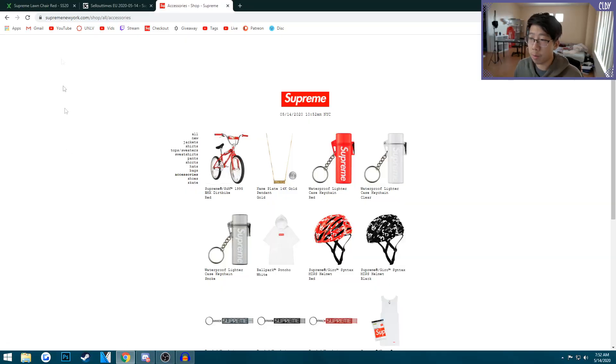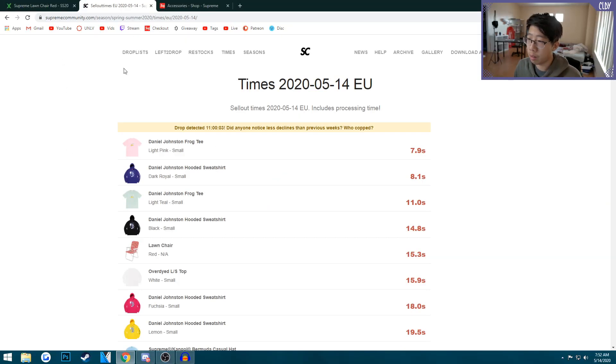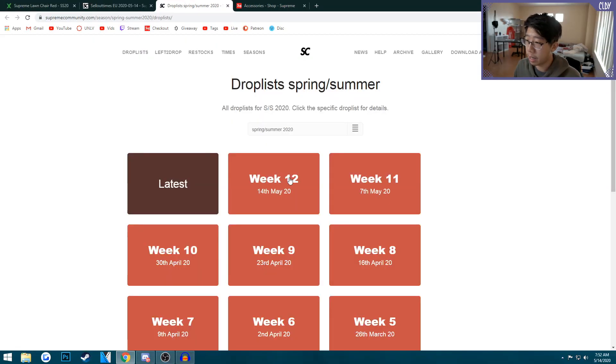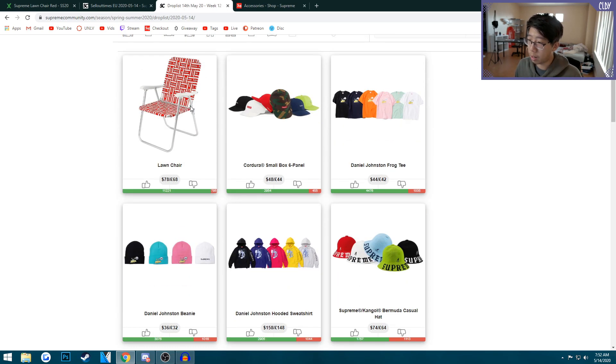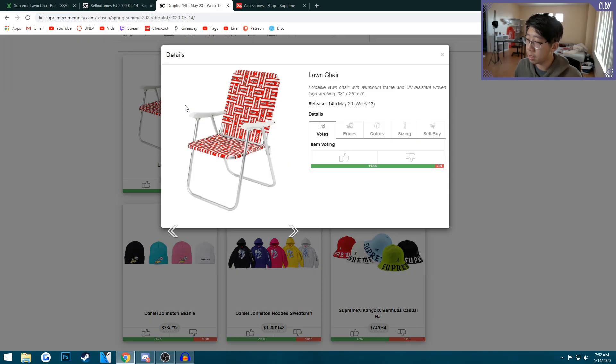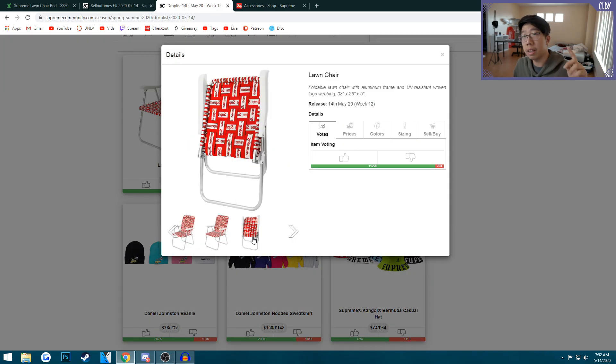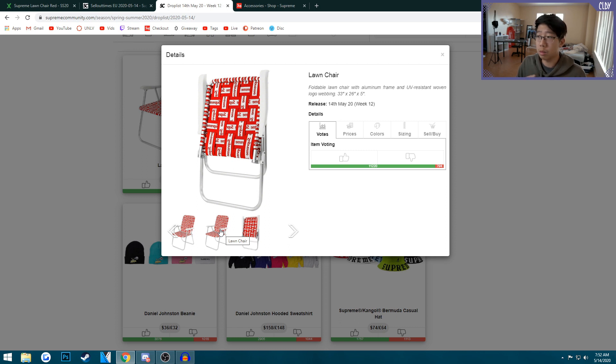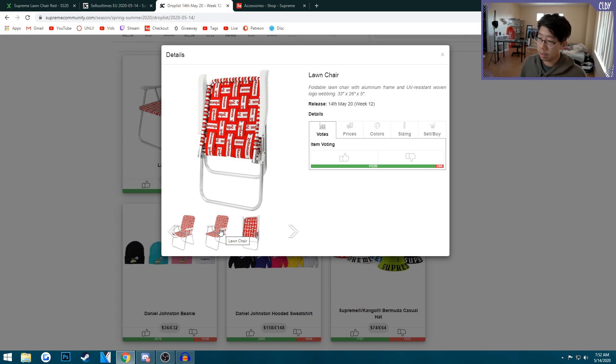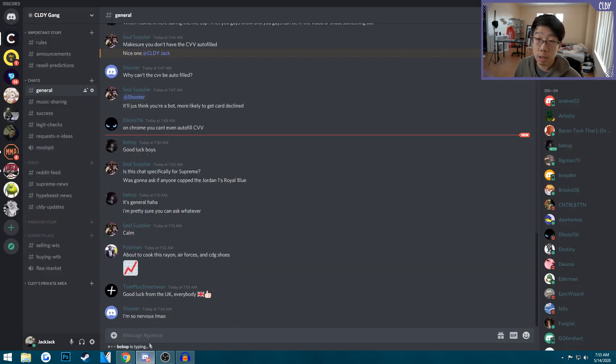Today's video is the live cop for the Supreme Spring Summer 2020 week 12 drop. I'm getting pretty hyped. The item I'm going for is this lawn chair. I'm going to cop two of them, which is super clutch. Definitely going for two because you save on the shipping.